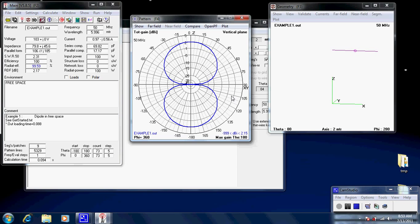So, we have our dipole. Here, we have the information on it. You notice SWR is 2.3. Wow, that's not bad, just for a wild guess, isn't it? Just making up a frequency.